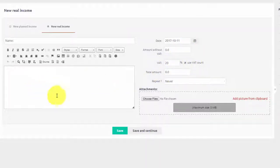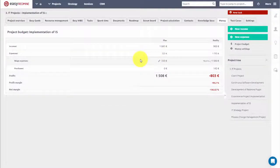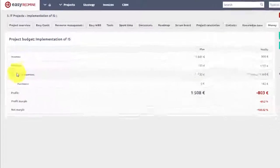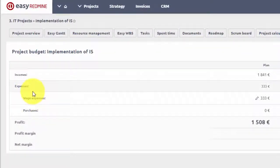The key benefit of Easy Redmine budgets is the automatic calculation of wage expenses, which are seen here based on time spent by users, which is logged in Easy Redmine using time tracking and multiplied by hourly rate.